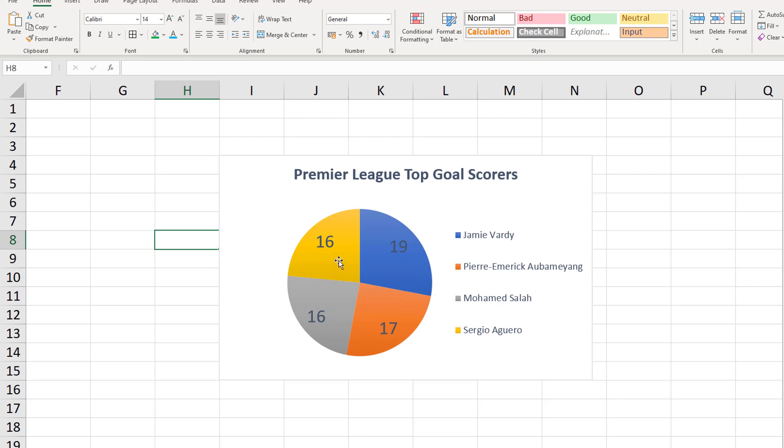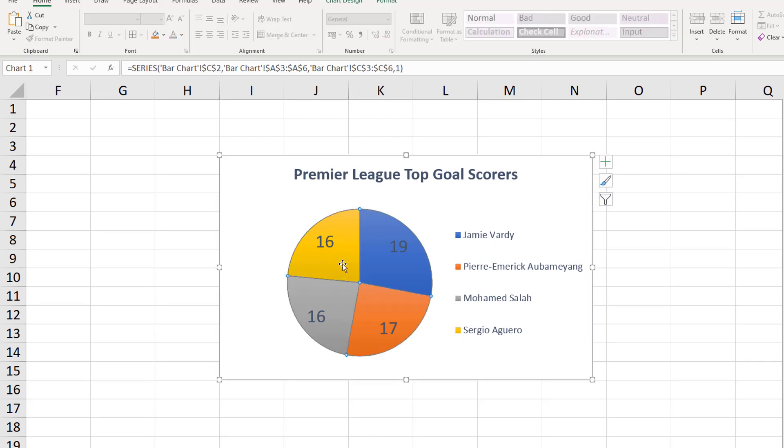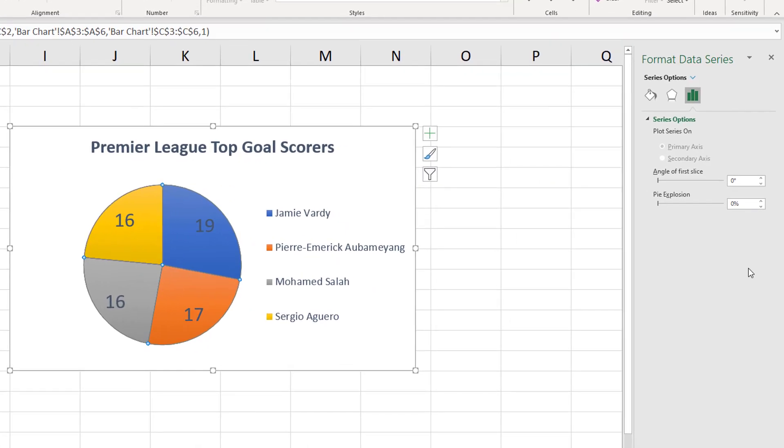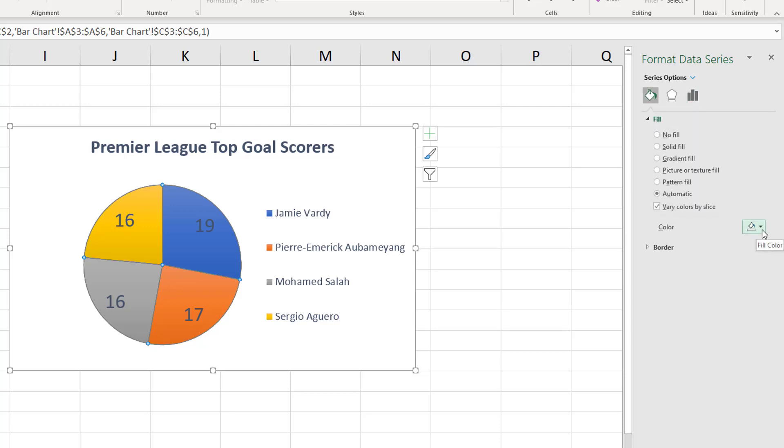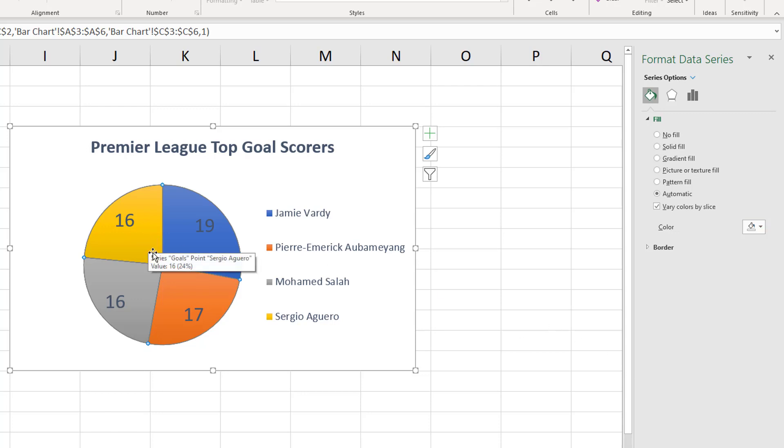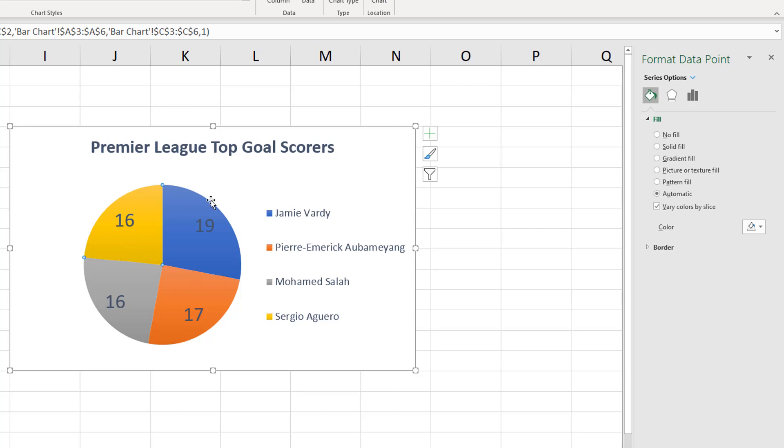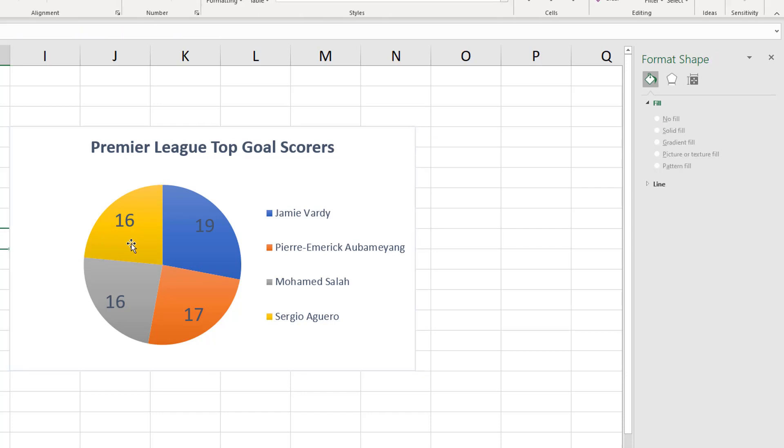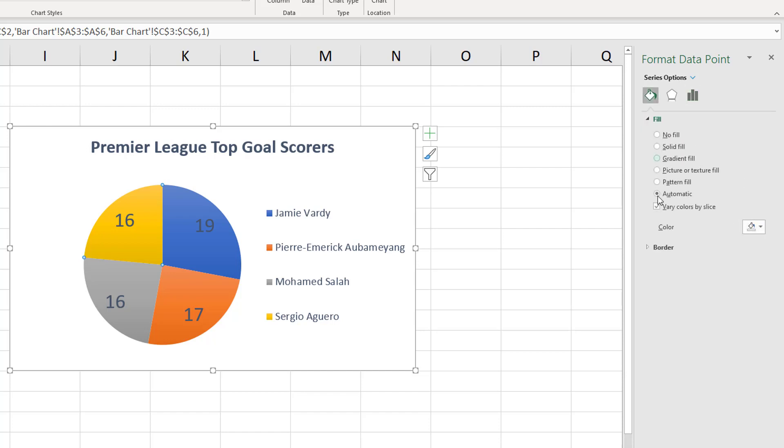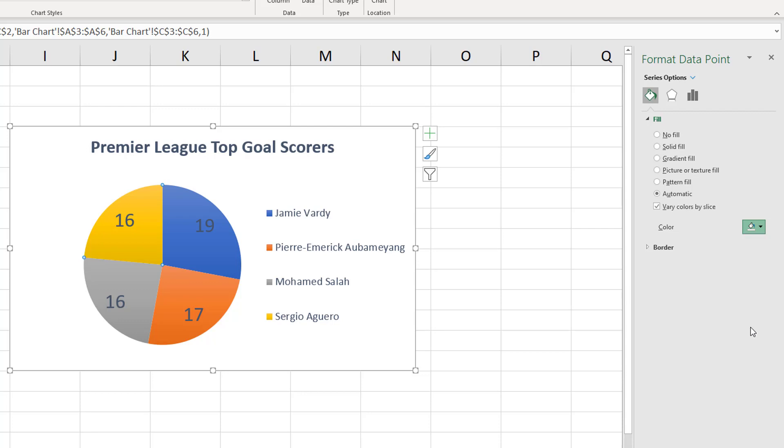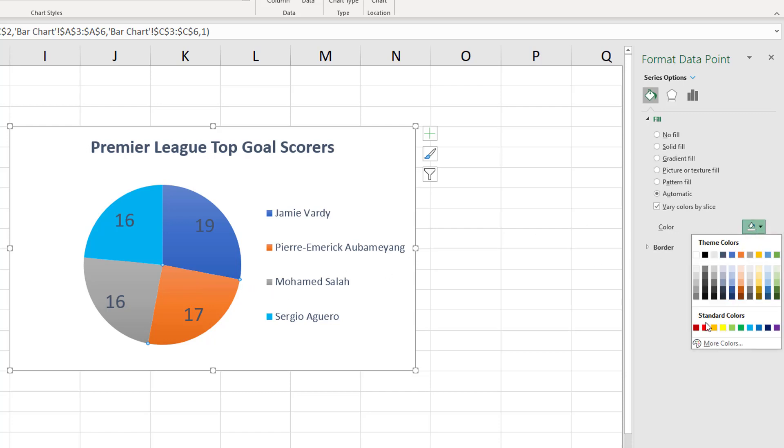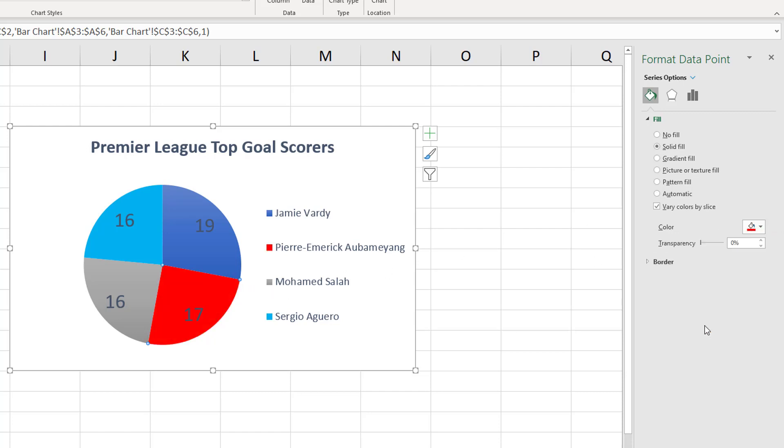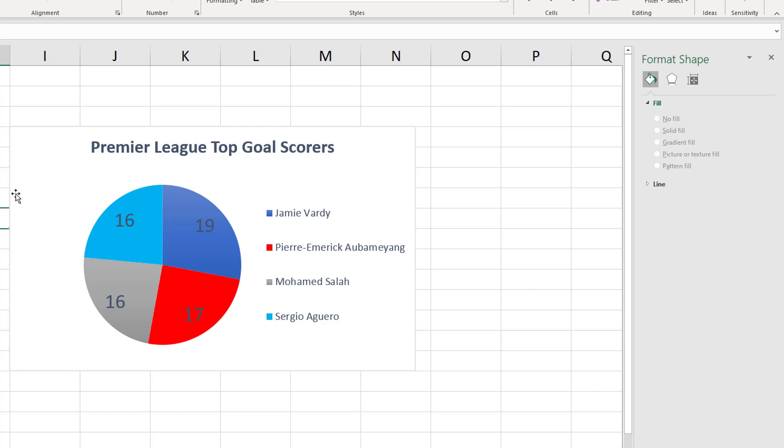If we want to do the same with our pie chart segments we can click on our individual segment and over here on our little side panel it says format data series. Instead, make sure if you want to change an individual segment you double click on this or click again sorry, when it says format data point you know you have selected it properly. So click and make sure it says format data point and then go over to this paint bucket where it says fill and line and change the color to whatever color you want. So this is for Aguero which would be light blue, for Vardy is dark blue, it's fine, for Aubameyang we want this to be red.